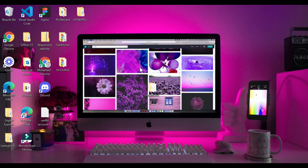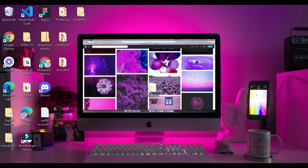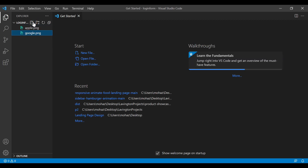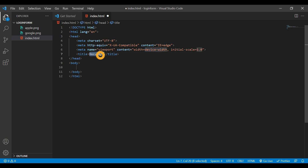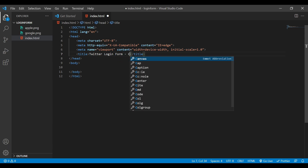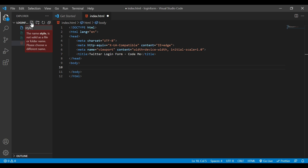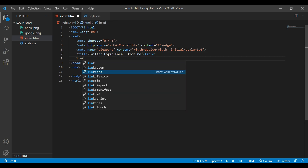Here I have created one folder called 'login form'. Inside this folder I have the logos for Apple and Google. Let's open this folder with our text editor — I'm using Visual Studio Code. Inside this folder we'll create one file called index.html, write the basic HTML structure, and give a title called 'Twitter Login Form'. We also need to link our CSS, so I'll create another file called style.css and link it to the HTML using the link tag.